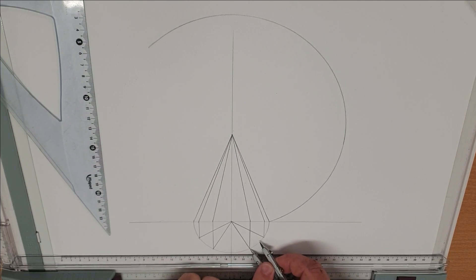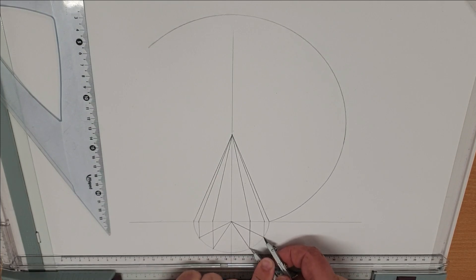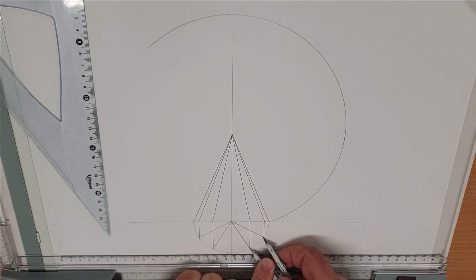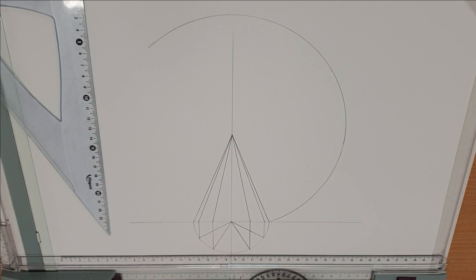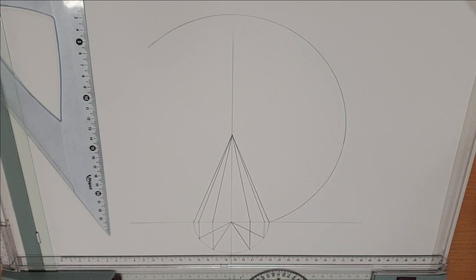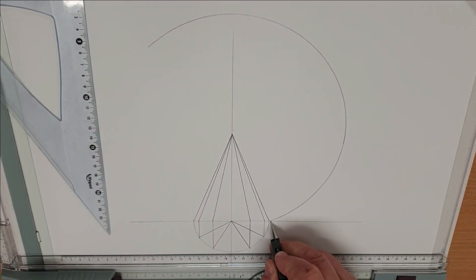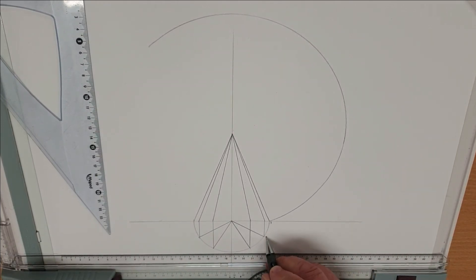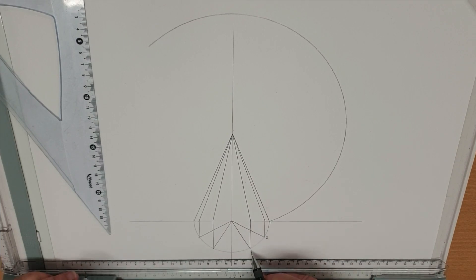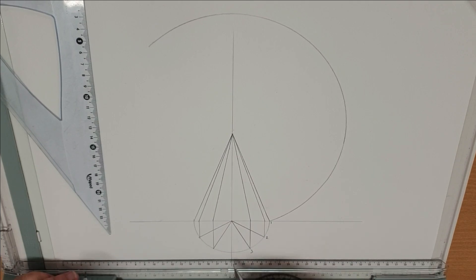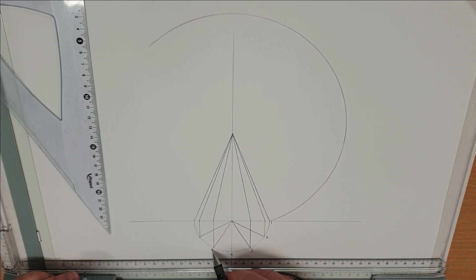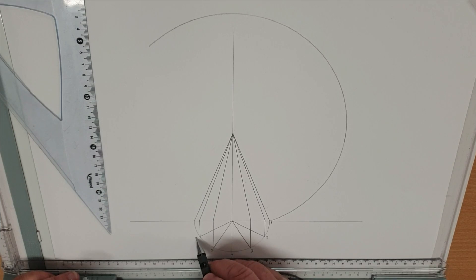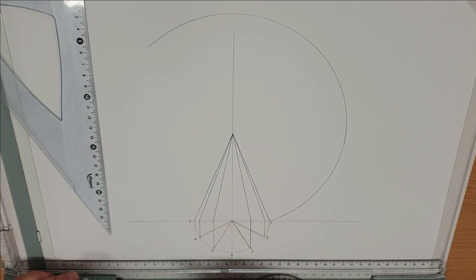We then set our compass to the division. Each one should be equal, so as a check just check that against the other one. That's okay so then we'll mark these up 1, 2, 3, 4, 5, 6 and 7.